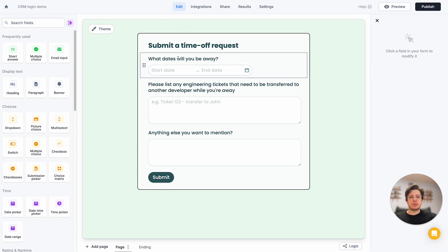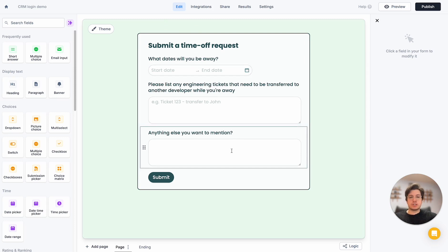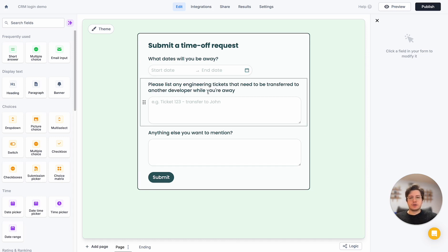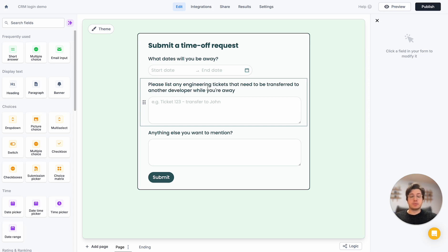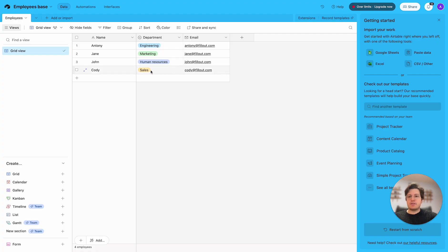The form includes the dates they'll be away and some additional information. Specifically, there's a question I only want to show to engineers — asking for engineering tickets that need to be transferred to other developers while they're on vacation. I'm going to connect this to my CRM. In this case I'm using Airtable, where I have an employees database with rows for all my employees. I have myself listed in the engineering department.